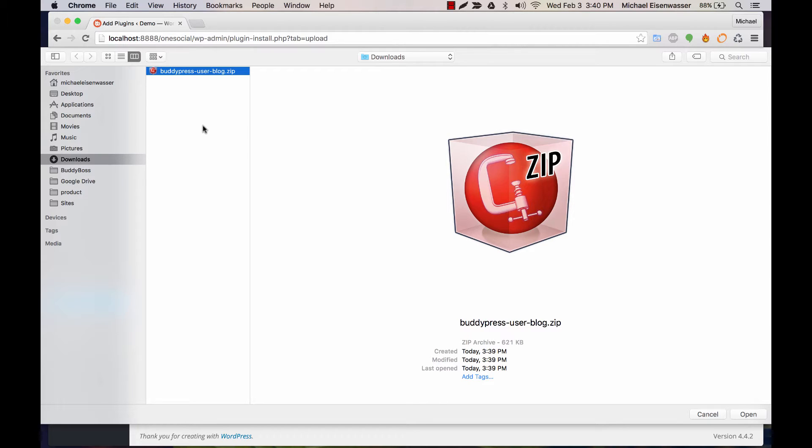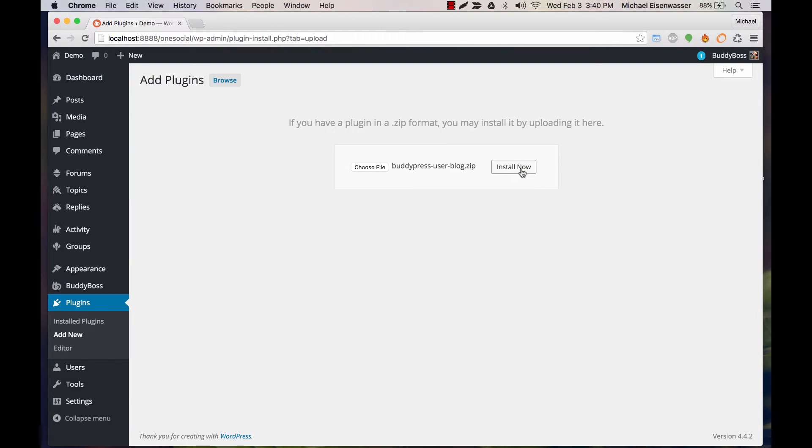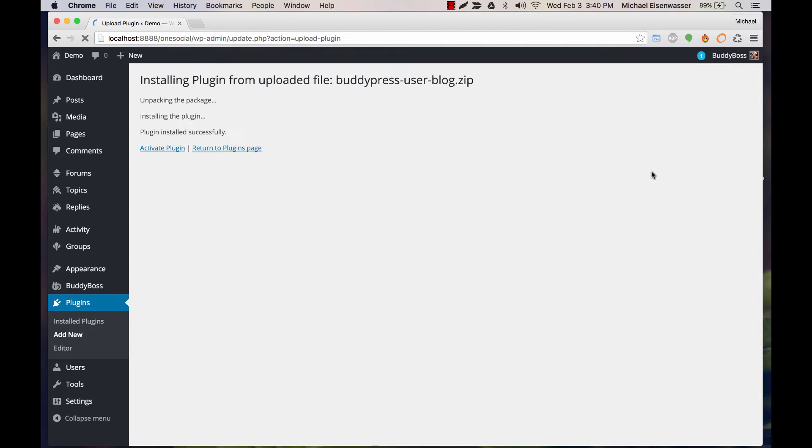and purchased BuddyPress User Blog or Social Blogger, which comes with it from buddyboss.com. You would have been given this file as a download, and we're going to install it and activate.